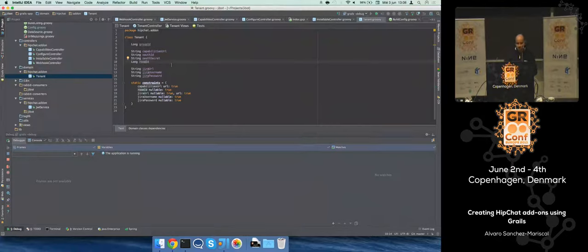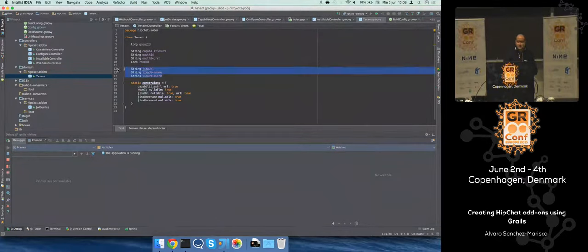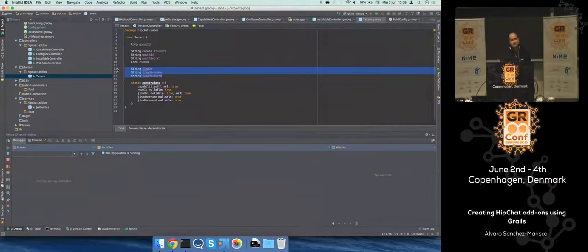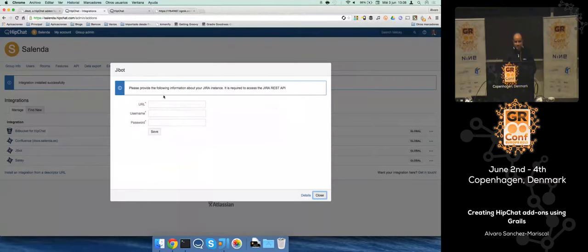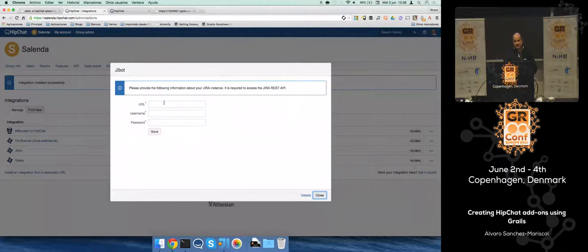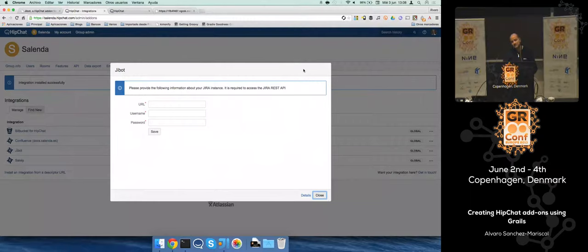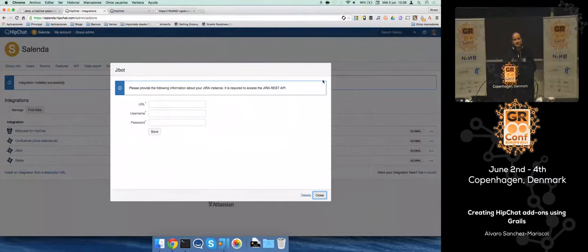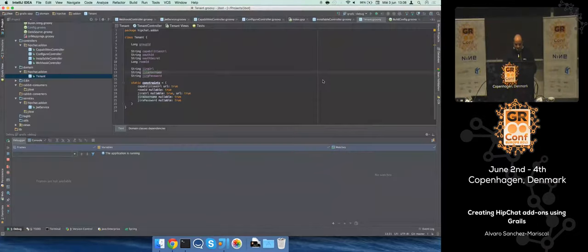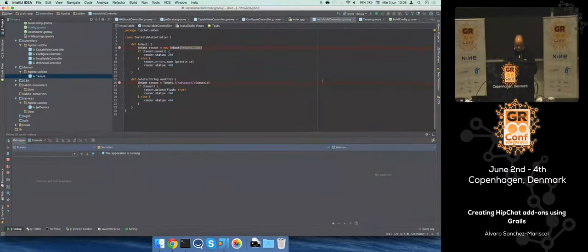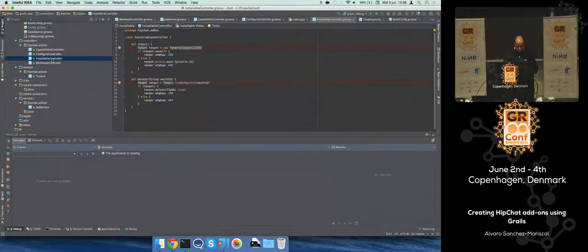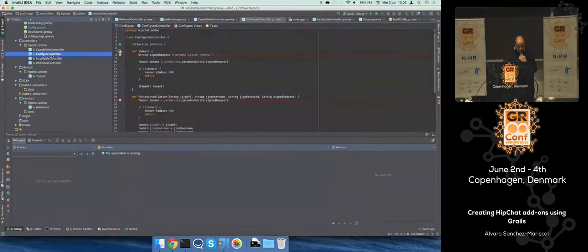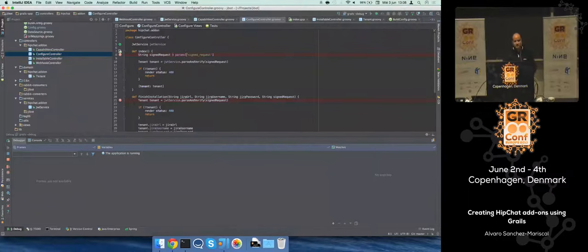I'm going to enable it for everything. This information is not coming in the initial request that HipChat is sending me. This is only information coming in a form that I'm presenting to the user. What you see here in this dialogue is a GSP or a controller plus a GSP rendered by my application directly, and HipChat is embedding that information here.